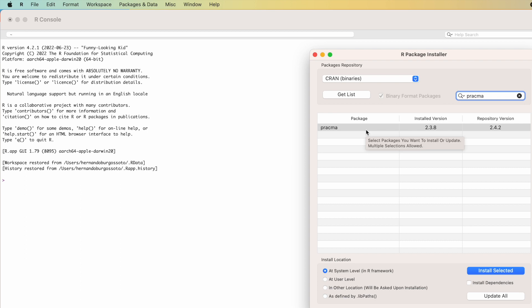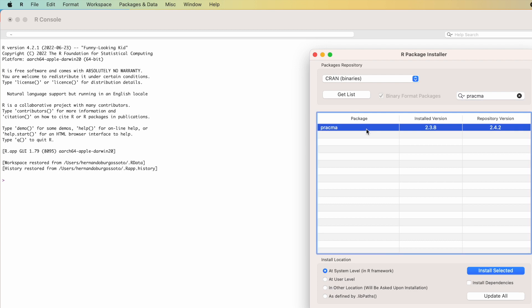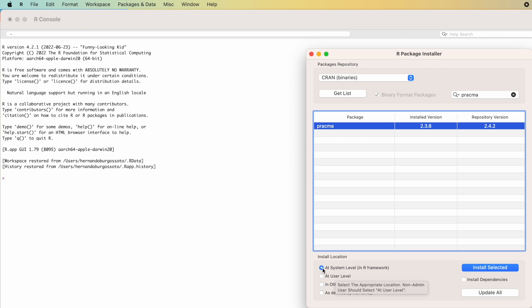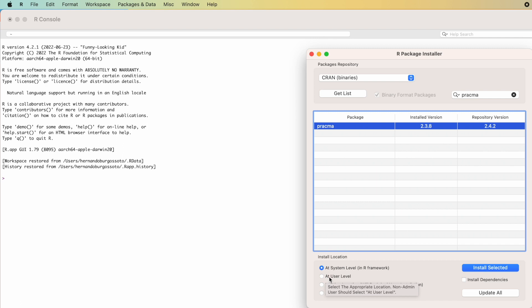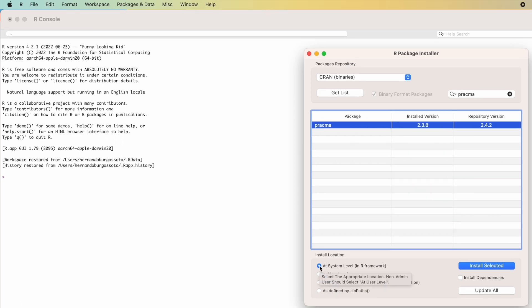The package that starts with PRAGMA — by the way, there is only one — will appear. Select PRAGMA. After you select it, click Install Selected. You have the option to install at the system level so everybody on your computer can use PRAGMA, or you can install it at the user level. In my case, I will install it at the system level for all users. So click Install Selected and that's it.